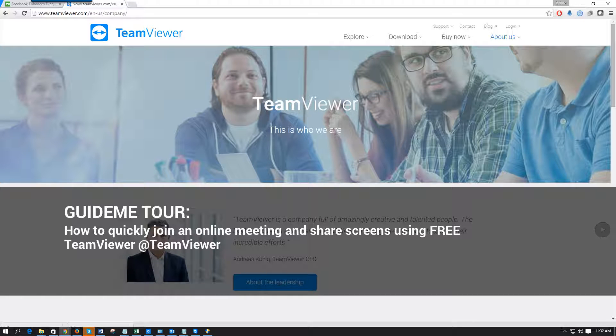Welcome to GuideMe.io. Let's learn how to quickly join an online meeting and share screens using free TeamViewer.